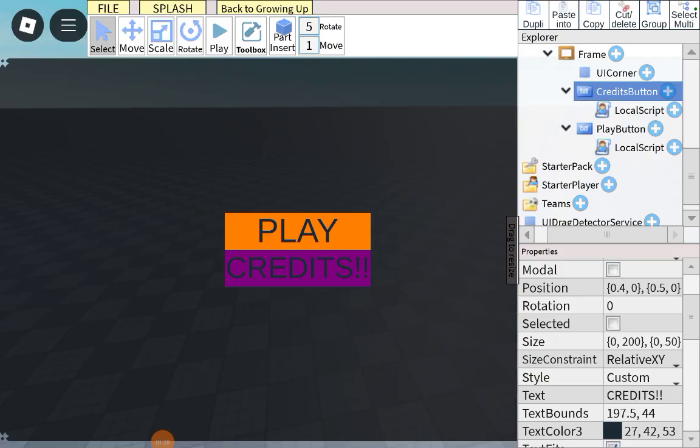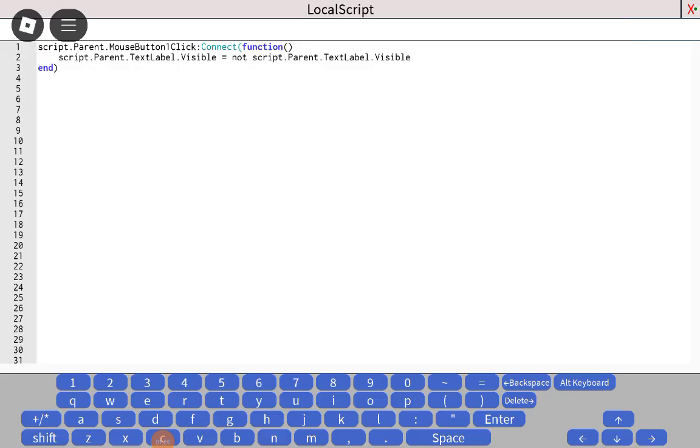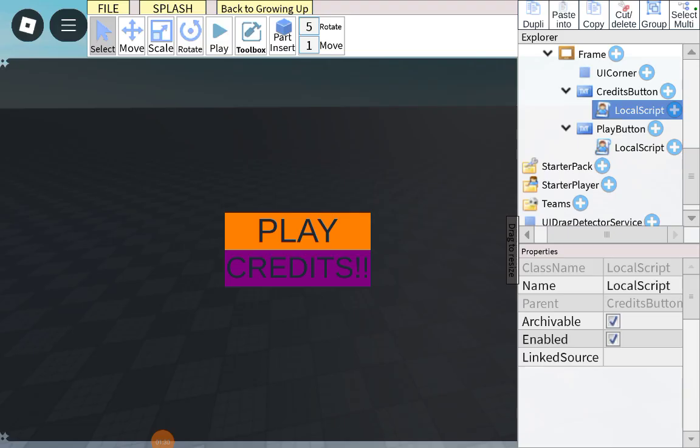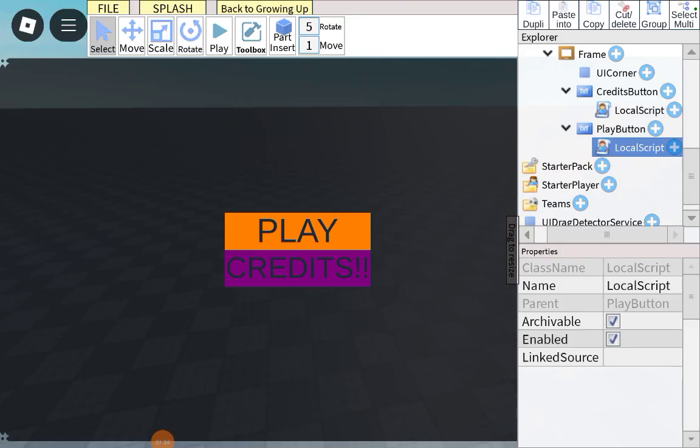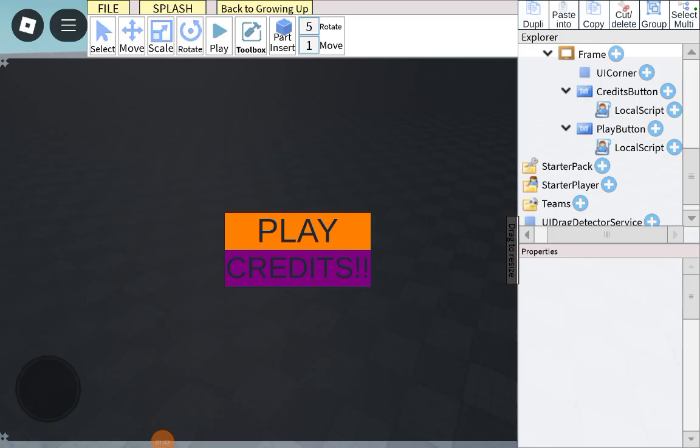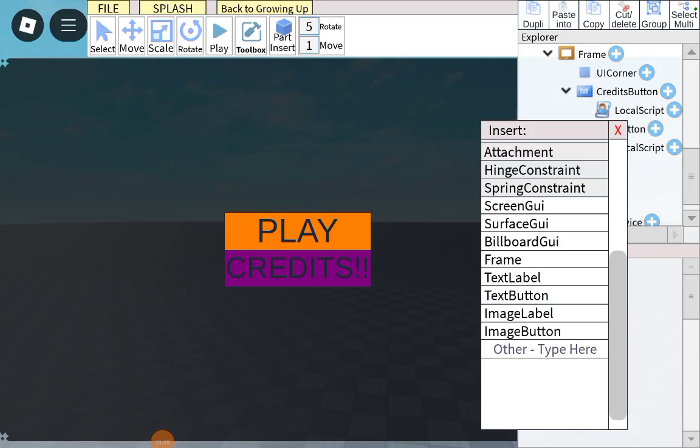Then, insert local script for both of them. The script will be in the description. And then, in the play button, insert a UI corner.